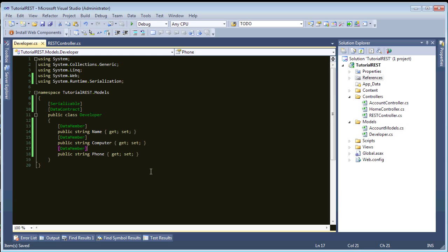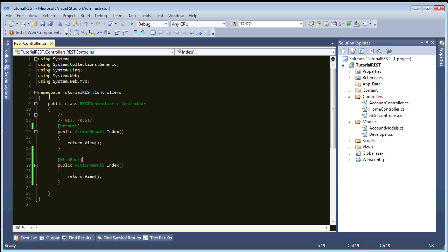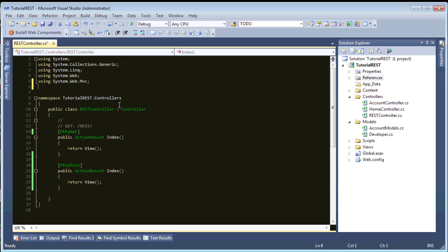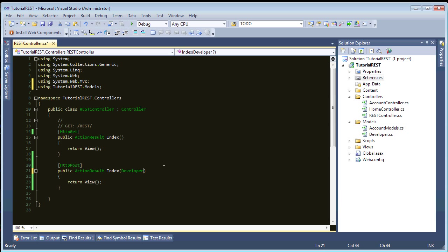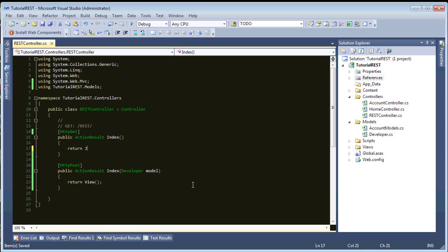Okay. All right. So, now that we have this built out, let's go back into our REST controller. And on the post, we'll have this method take that object. So, using Tutorial.Models, we want this to take a developer. And for both of these, we're going to have JSON return results.